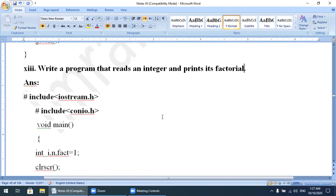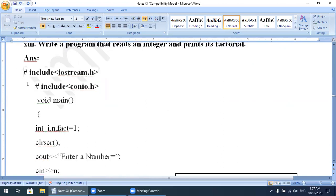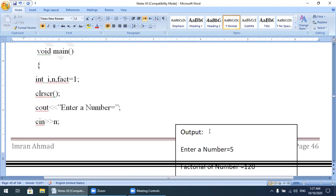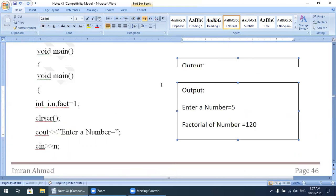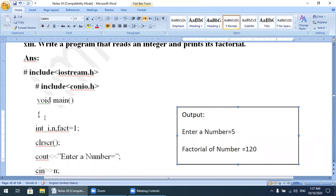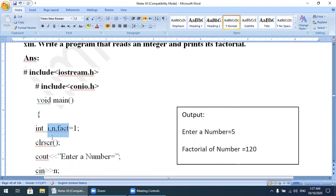This is a very important program — I have seen it in federal board papers, so you must practice it. We include iostream.h and conio.h, void main. We take three variables: i, n, and fact, and we initialize fact with the value 1. Initially fact has the value 1. clrscr(). Enter a number.